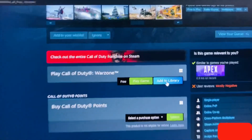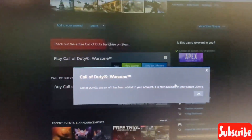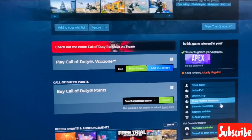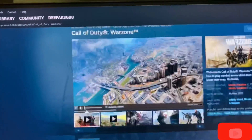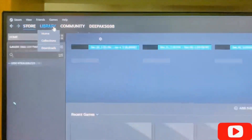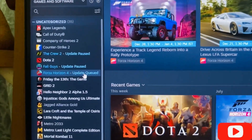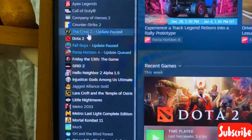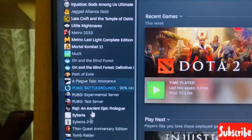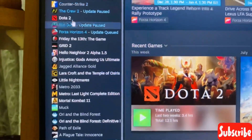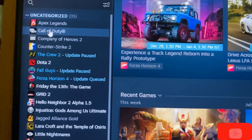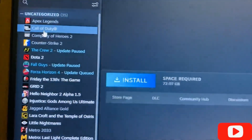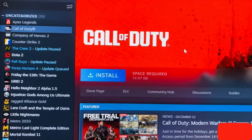Here I am adding it to the library. It has been added to the library and is now available in the Steam store. Now we have to go to the library section and search for Call of Duty Warzone. It will appear somewhere under C. Here we can see it — you have to download the Call of Duty game in order to play Call of Duty Warzone.